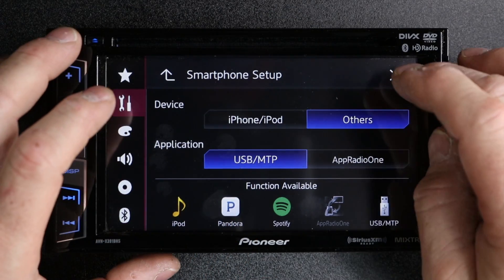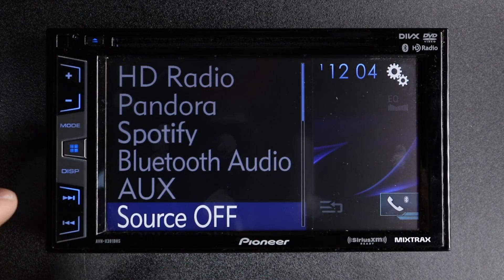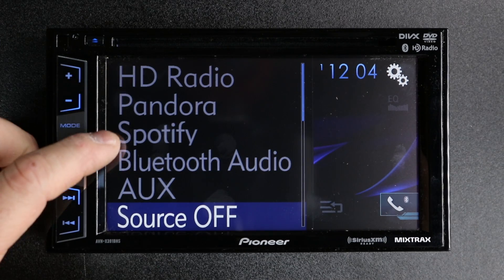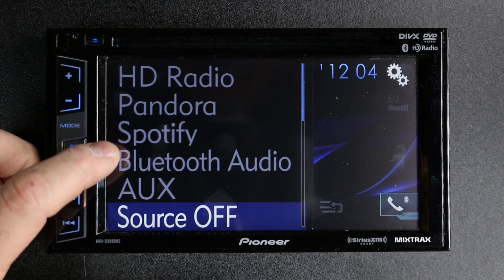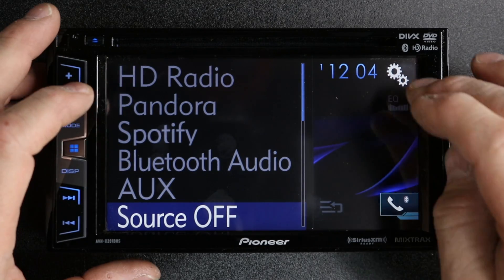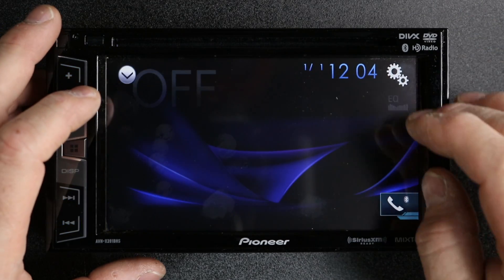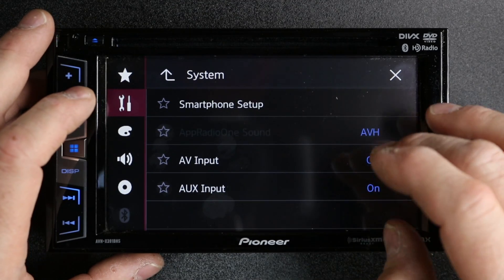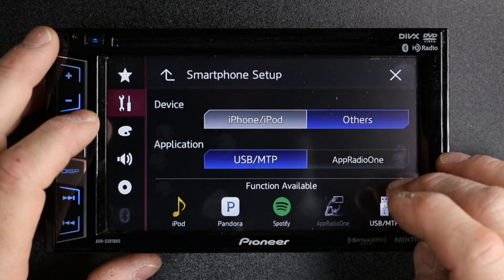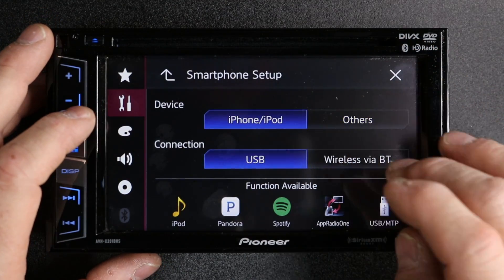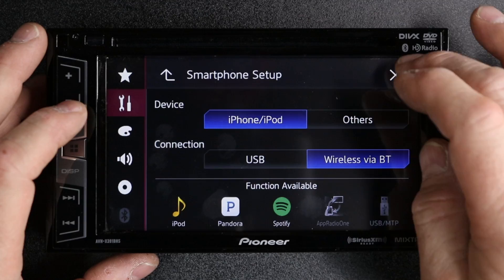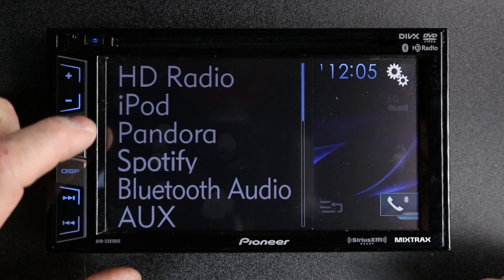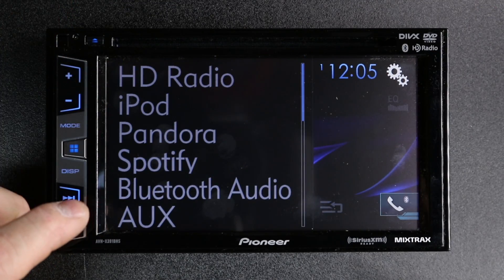Now when you close the menu, you'll notice Pandora and Spotify are there. If you go back and select iPod with Wireless Bluetooth, they're going to be there as well.